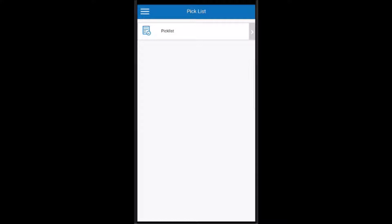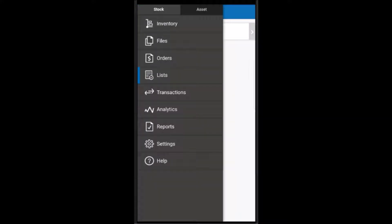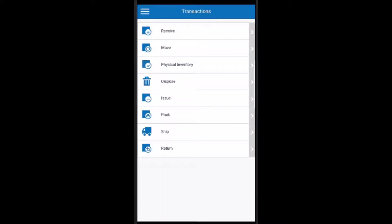Let's return to the main menu once more. Next, we have transactions. Transactions are where you'll be able to scan barcodes in order to receive inventory, move items from one location to another, perform a physical inventory, or issue items from the system.